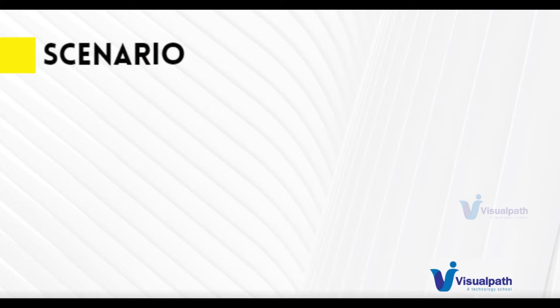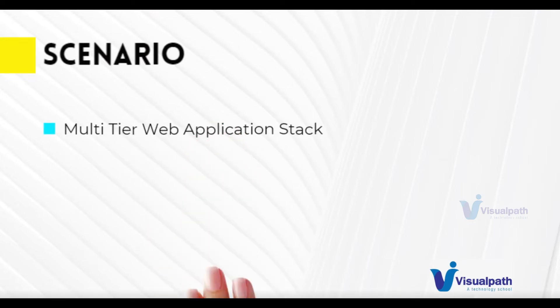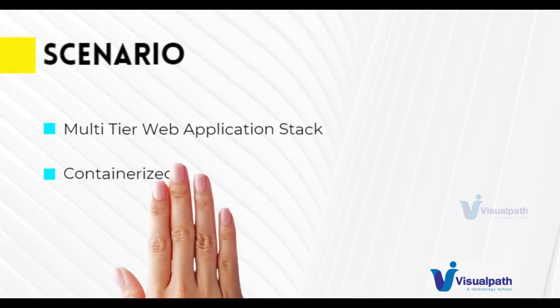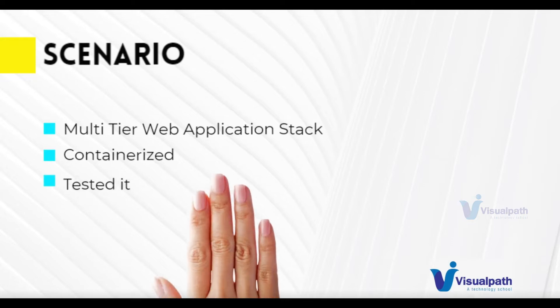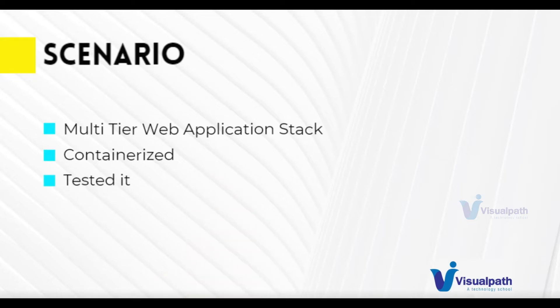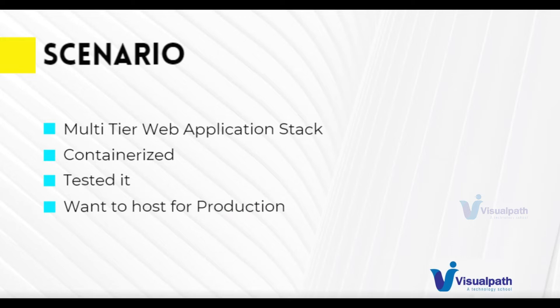Let's understand our situation first. We have a multi-tier web application stack which is already containerized, and we're going to use the vprofile web application which we containerized in our previous projects. Your web application is containerized and you have tested it. Now it's time to host it for production.